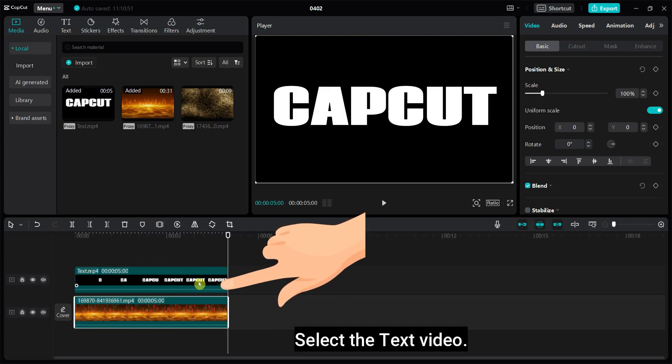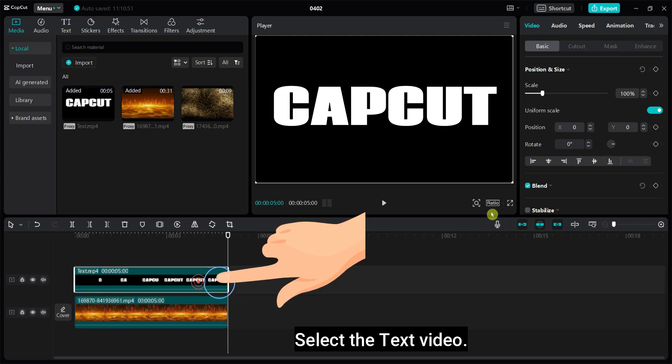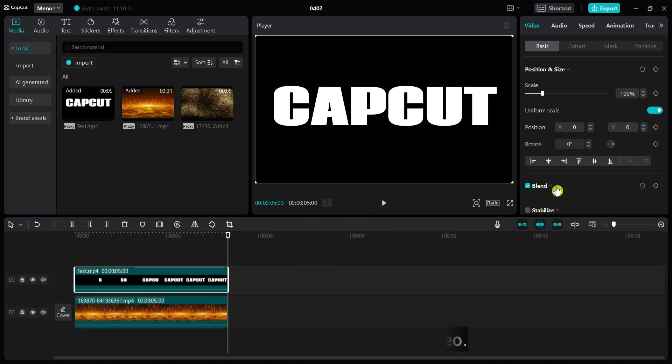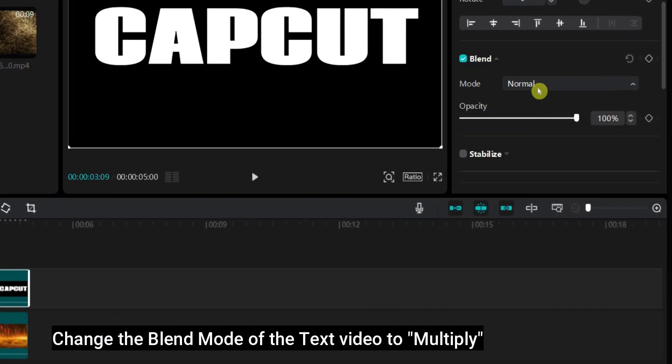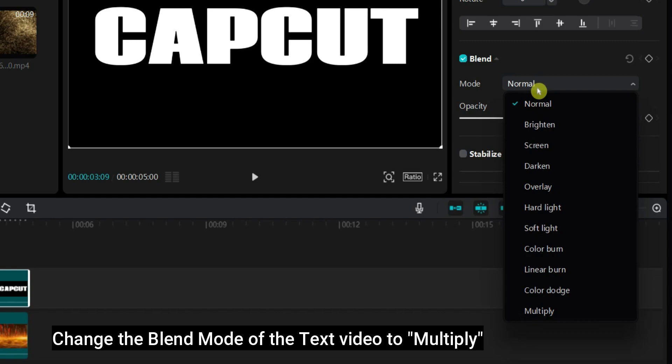Select the text video. Change the blend mode of the text video to multiply.